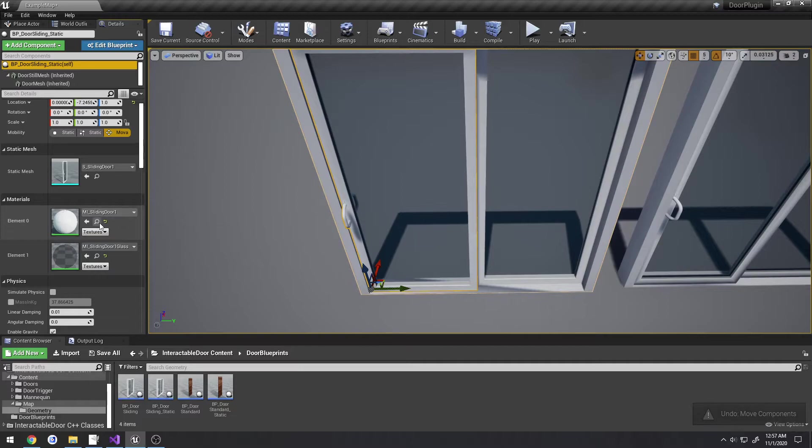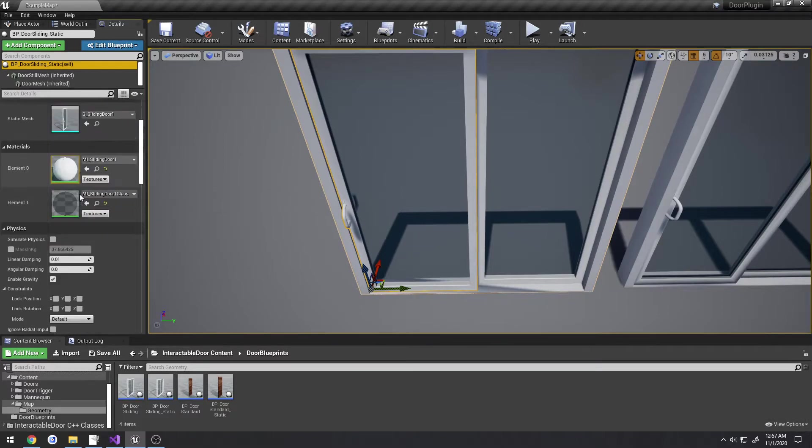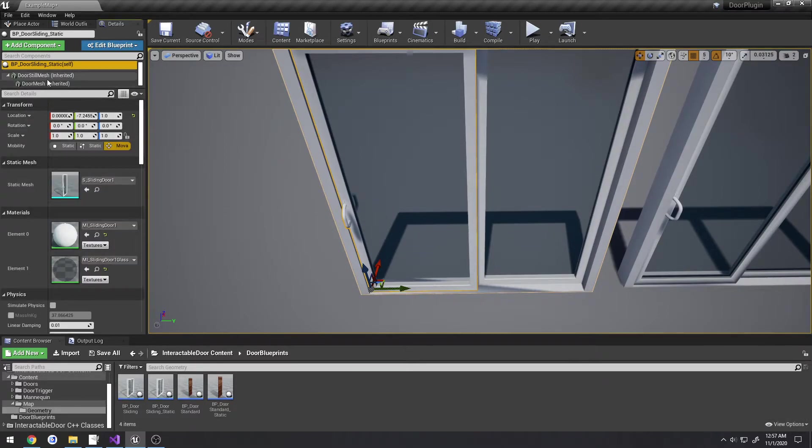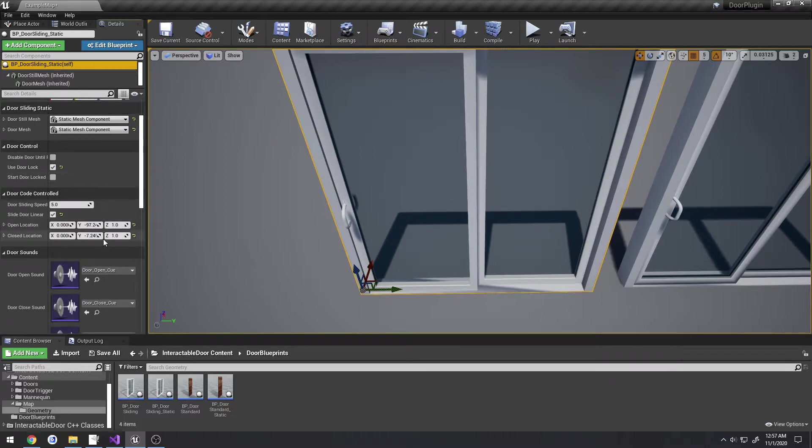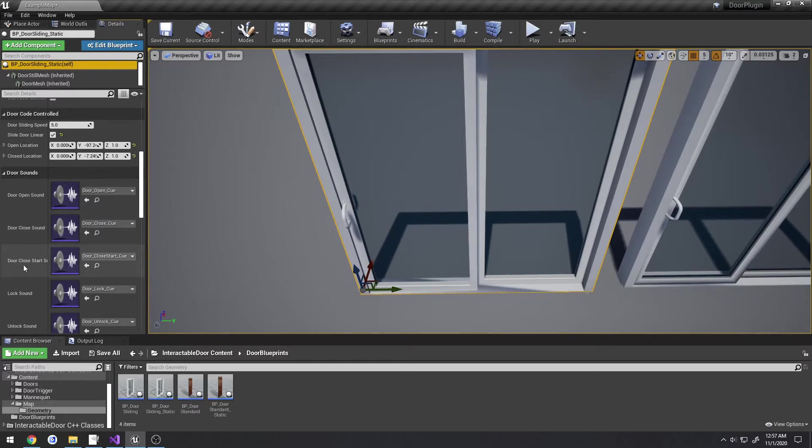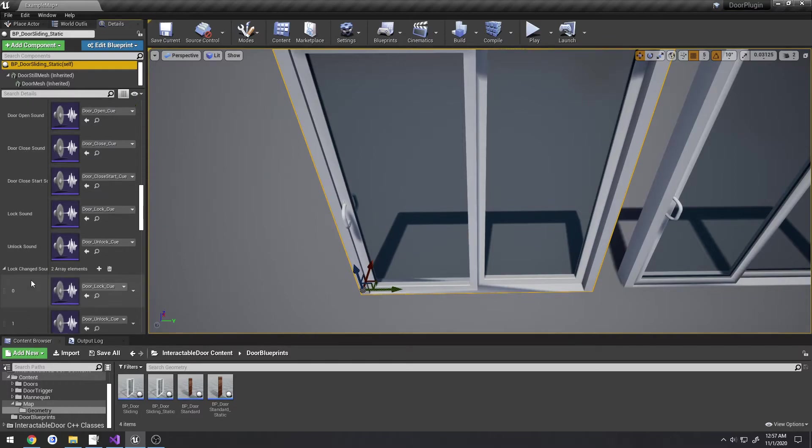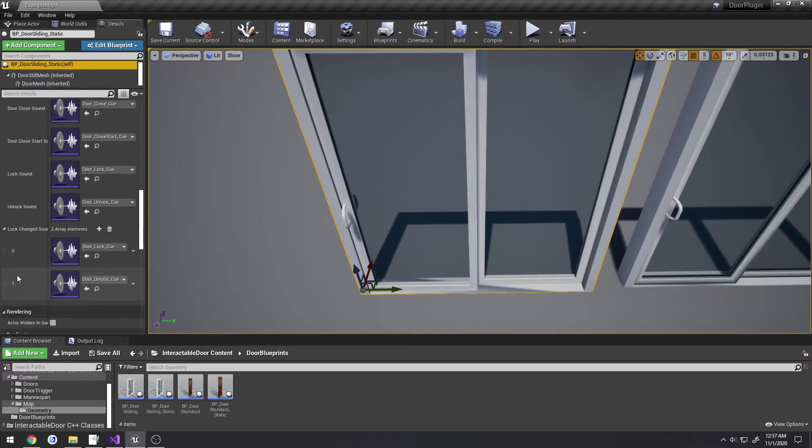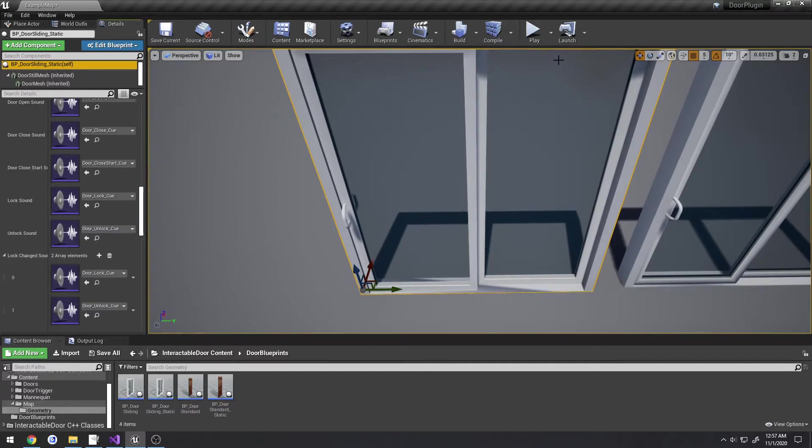Then you have basic things such as the sound - what sound is it going to play when the door opens, when it's closed, when it starts to close, when it locks, unlocks, random selection between locking and unlocking if you choose, and that sort of thing.